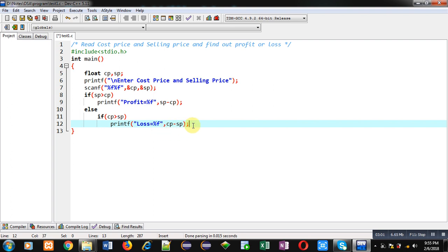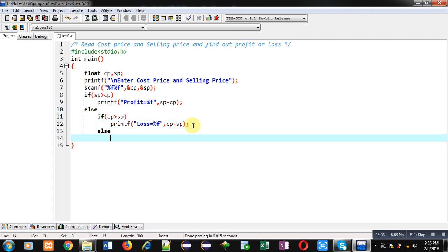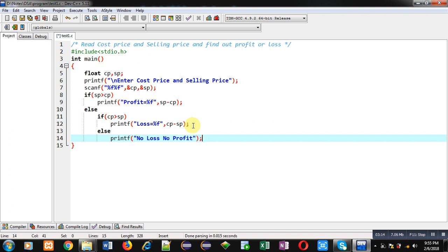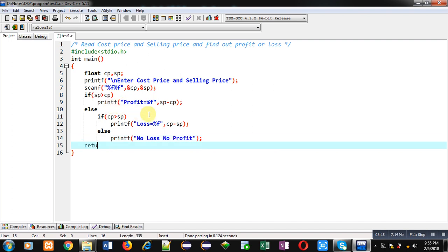Then again else, and inside this else with the help of printf I am going to display 'No Loss No Profit'. This means both prices are same. And at last, return zero. So this is the complete code which is implemented in C programming. It is checking cost price and selling price and printing whether the seller has made profit or loss.